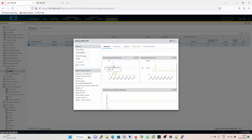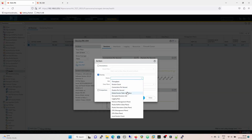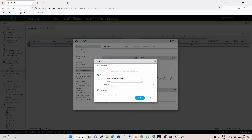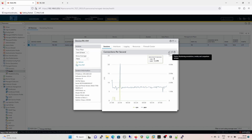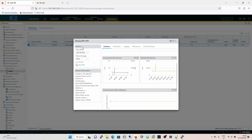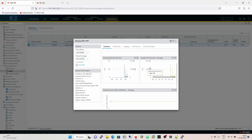We have a dialogue specifically for this where we can overlay different metrics — connections per second and packets per second. We can also change the time filter, say the last 30 days, and refresh. You can show the average over a period — so you get an average line for packets per second and connections per second. You can pop this out to examine it more closely.